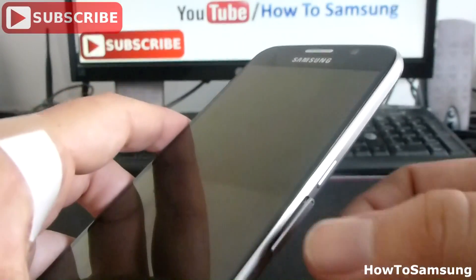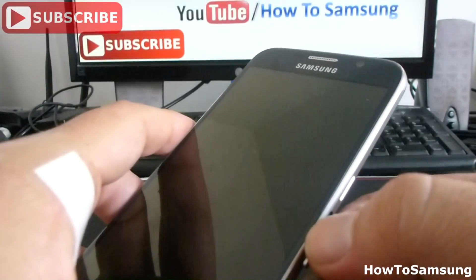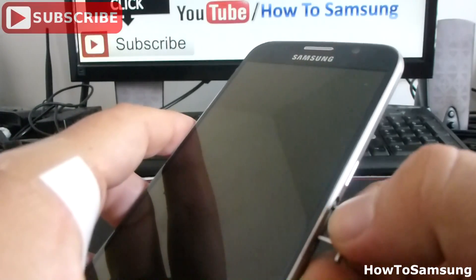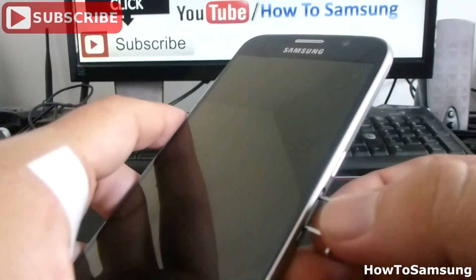Then you're going to remove the tray, your SIM card tray, slowly.